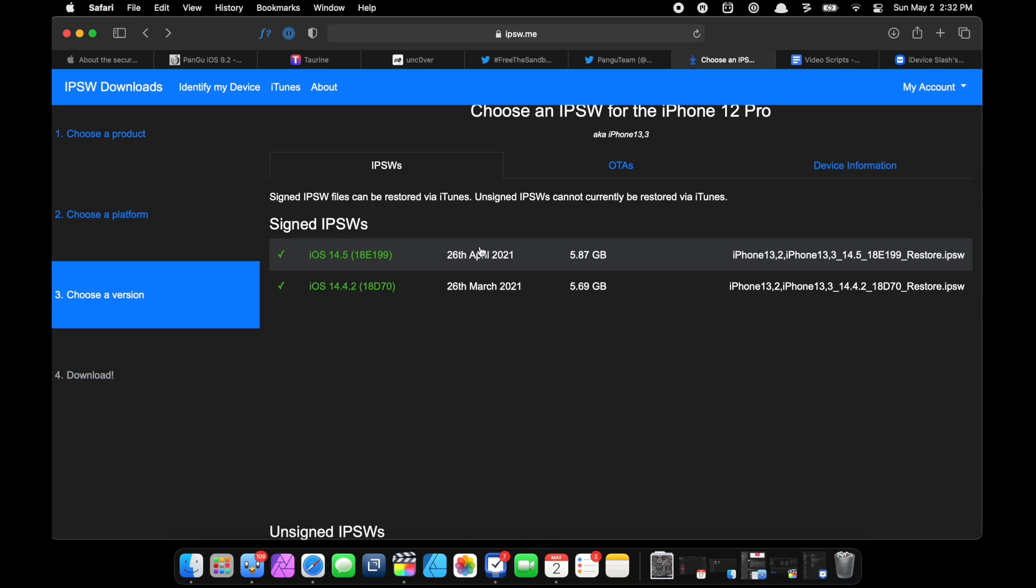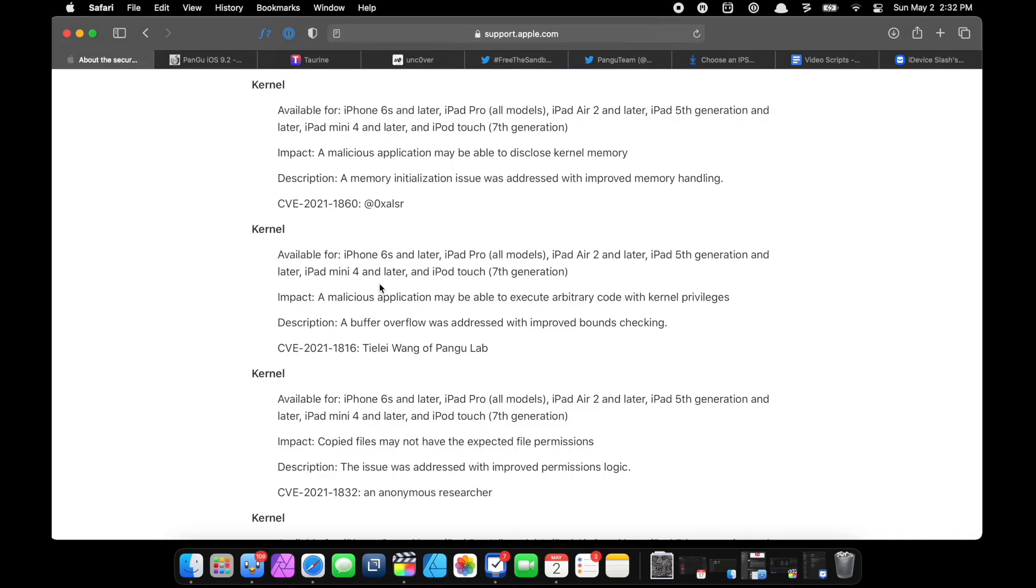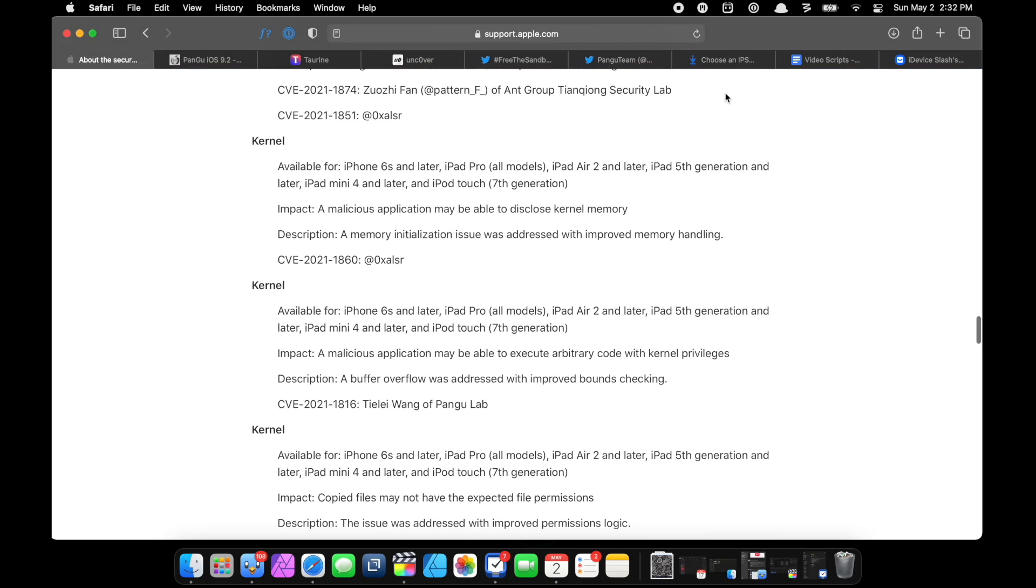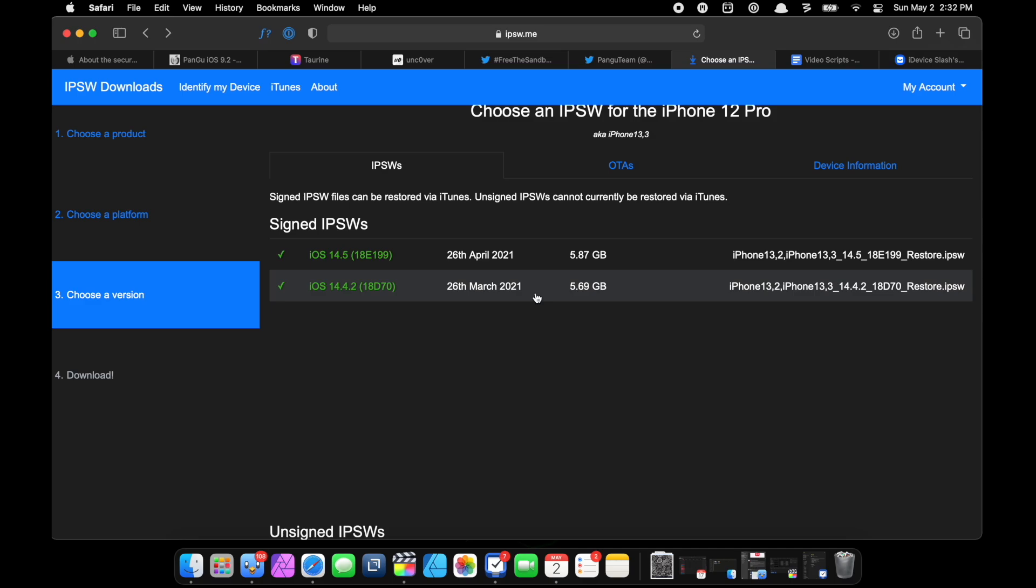Now everything looks fine here, but I just want to suggest you to downgrade to iOS 14.4.2 if you accidentally updated to iOS 14.5, because iOS 14.4.2 will be unsigned pretty soon. And then we'll see one of these exploits being released, but at this stage I just want you to downgrade to iOS 14.4.2.